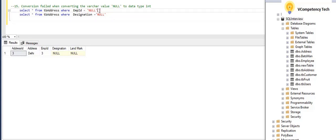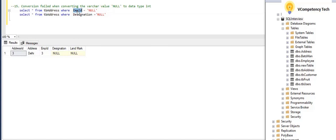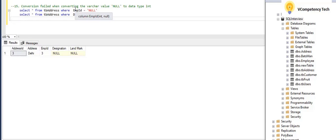So if you are matching the null value, this empid is integer. If we see this, column empid is integer and by default value is null. That is also fine.